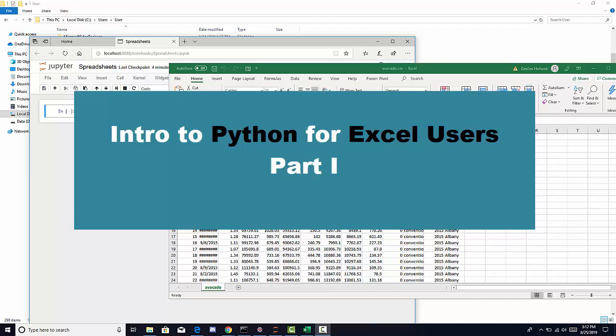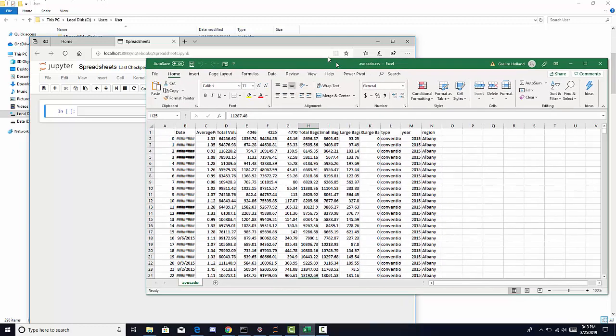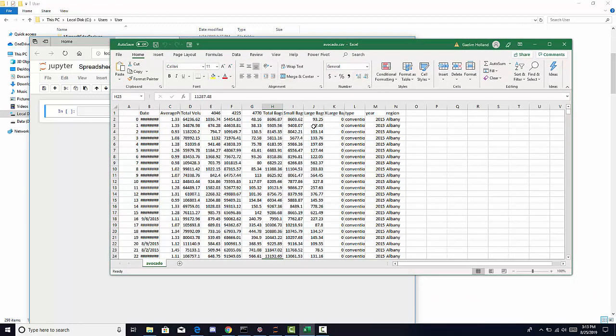I wanted to make a video for users who are very familiar with spreadsheets and how to migrate those skills over to the world of Python. So don't let this be intimidating — this will be a very good introduction to Python for you. If we look at this spreadsheet in Excel, it's just a normal CSV file. We have columns and rows, and that exists in Python too.